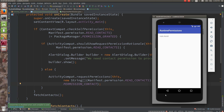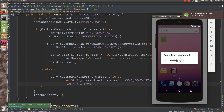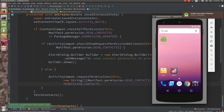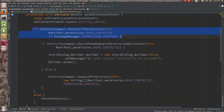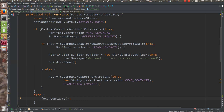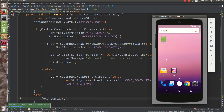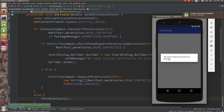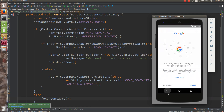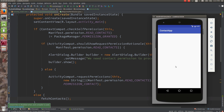Running the code — the app was directly crashing because that line was still executing. After putting the request inside the else block (if not granted: show dialog; else: execute fetch contacts), the dialog now correctly shows: 'We need contact permission to proceed.' It keeps showing this message every time the app is opened without permission.